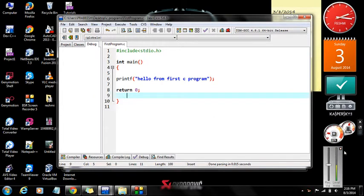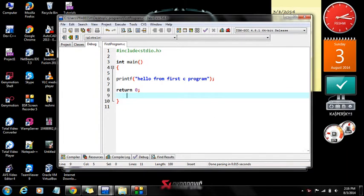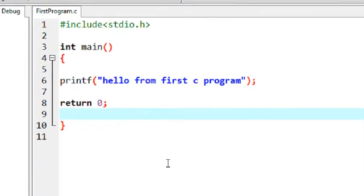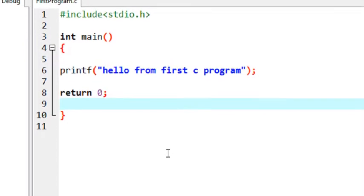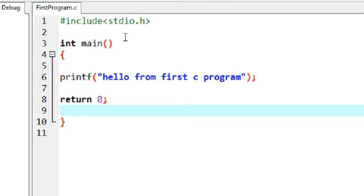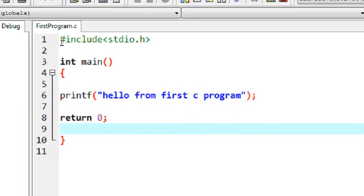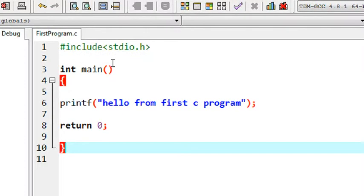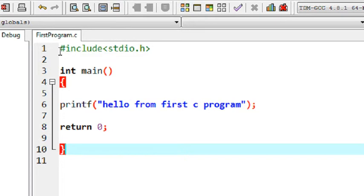Welcome back. This episode is the explanation of the first program that we already created in the first part of this tutorial series. This is a common structure of a C program — this program just prints out a simple message on the output console using a function called printf.